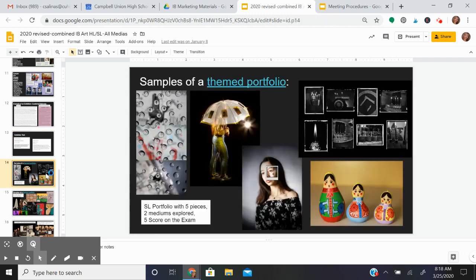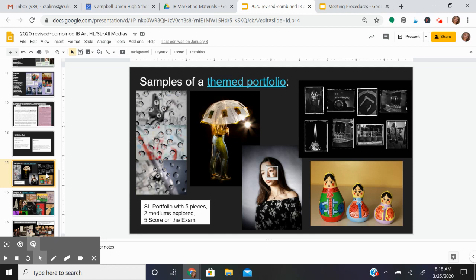Here is an example of a theme portfolio that was done two years ago. There were five pieces and these were all the works in the actual show. The student received a five score.